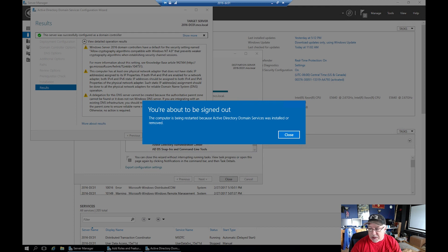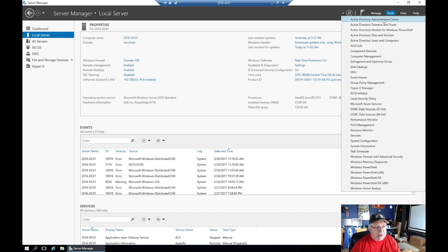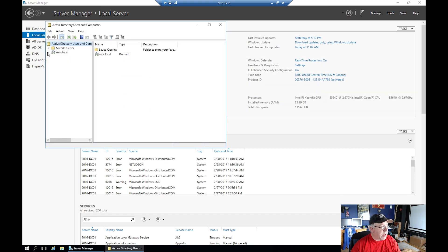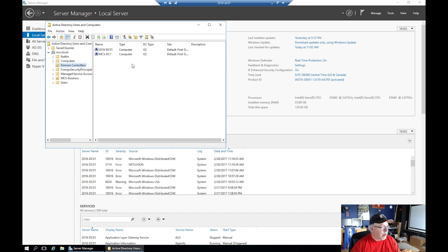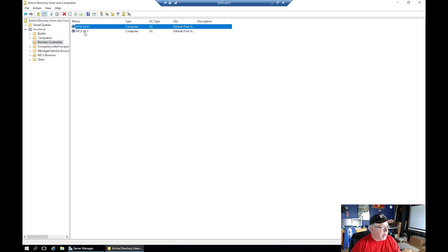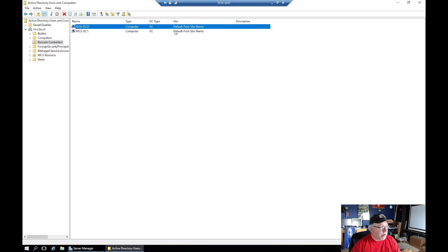It's warning me I'm about to be signed out because it has done what it needs to do. We'll come back when the server comes back up. All right, so 2016-DC01 is now back up and running and you can see it has added Active Directory Domain Services, DNS, File and Storage Services. Let's go to Tools > Active Directory Users and Computers and verify that we are now a domain controller. We are - there are two domain controllers in here: the 2012 domain controller and the 2016.